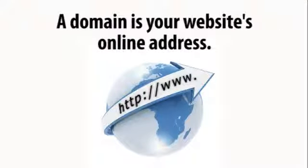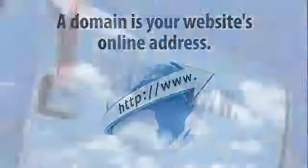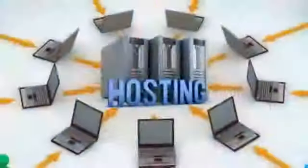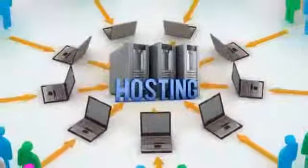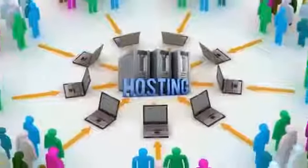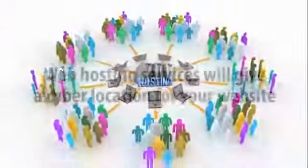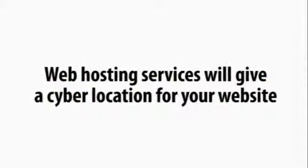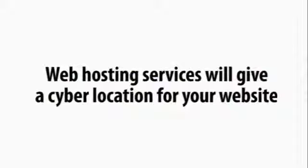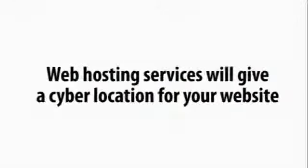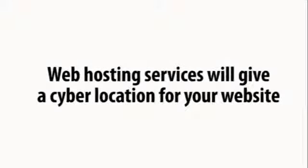A domain is your website's online address. The domain is how people can find you on the internet. Hosting services house your website and make it available for the world to see. Web hosting services will give a cyber location for your website.